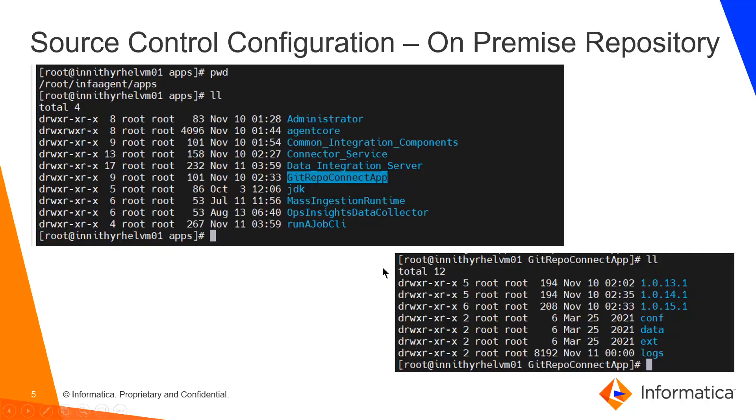You can go to the agent installation location and apps folder, git repo connect app, and then the logs directory and see if there are any errors that you can fix.